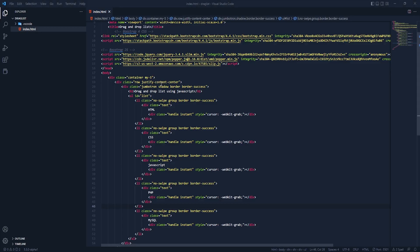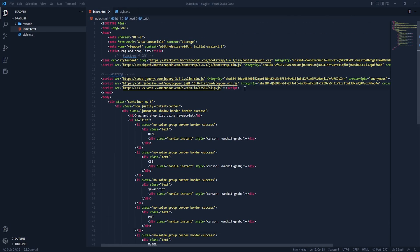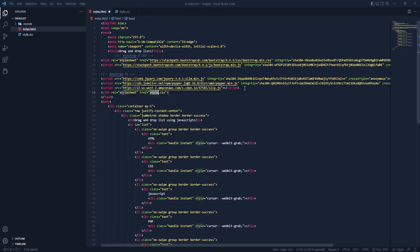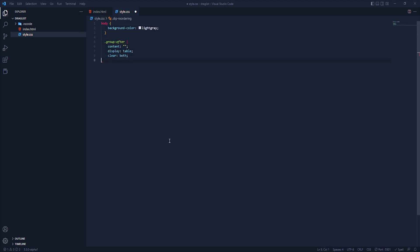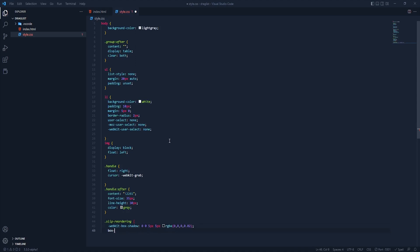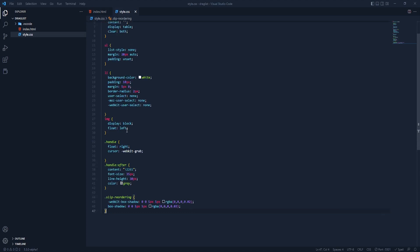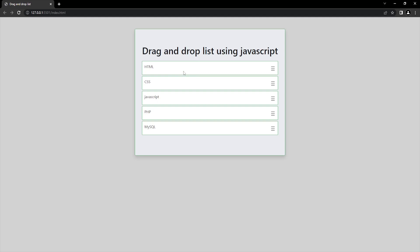Let's get back to VS Code. We need a CSS file here and that will be style.css. Let's connect this in the header — we've now connected our stylesheet. To save time I just fast-forwarded the video for the CSS part, and you can see we have our custom CSS here. Let's see this in a browser — our list is looking good.